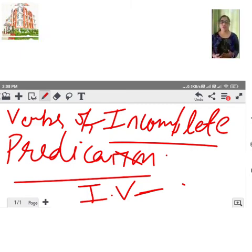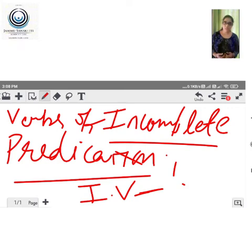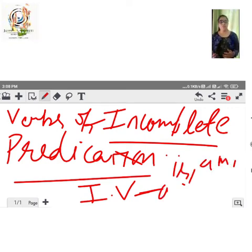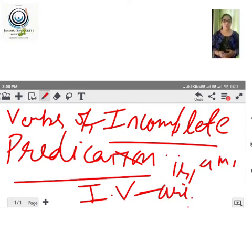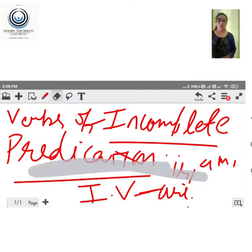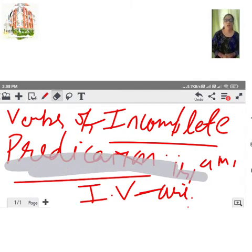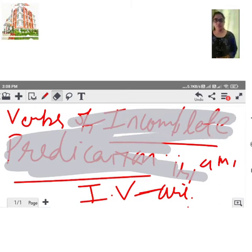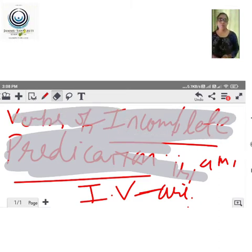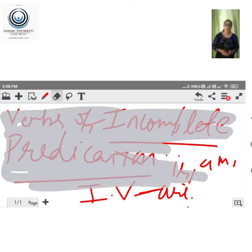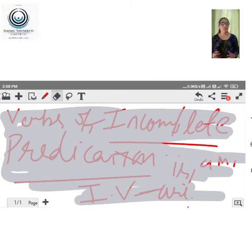Examples of verbs of incomplete predication include: is, am, are, was, were, become, seems, taste. All these verbs are verbs of incomplete predication.